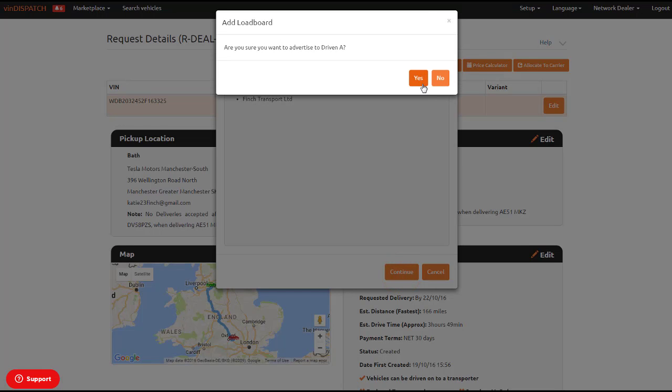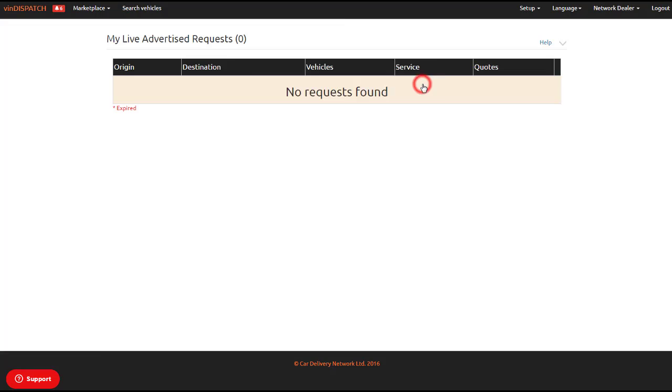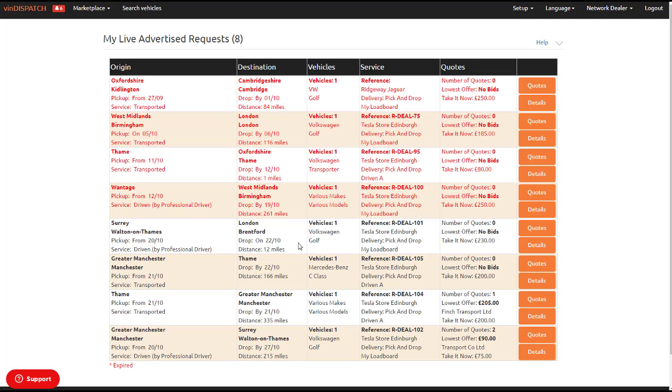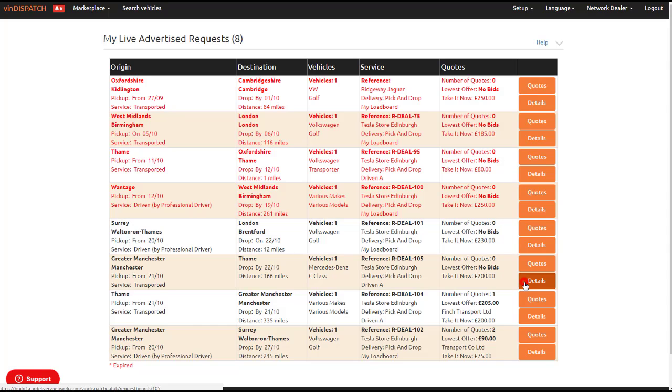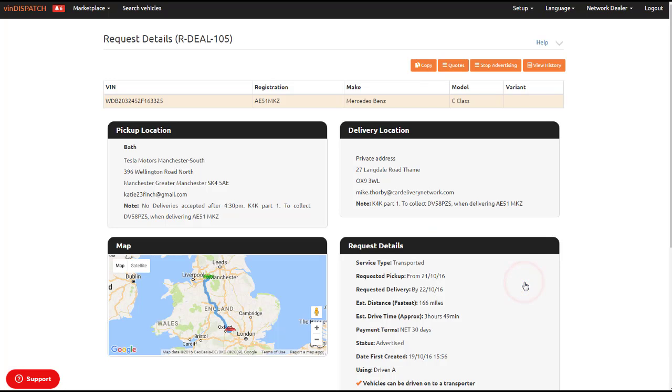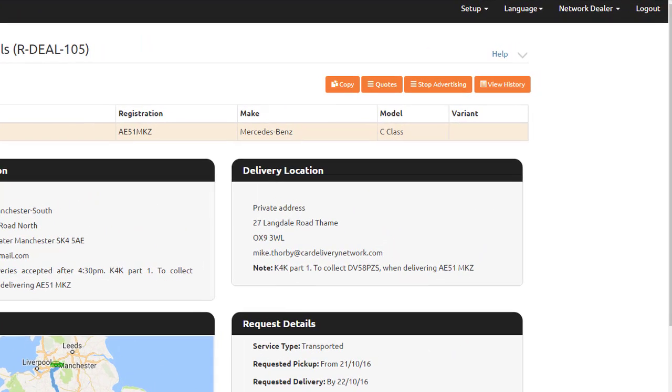Go to your posted jobs and select Details on the key-for-key job you have just created. Then select Copy.